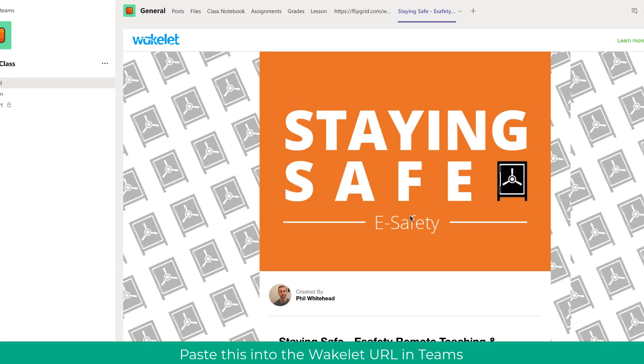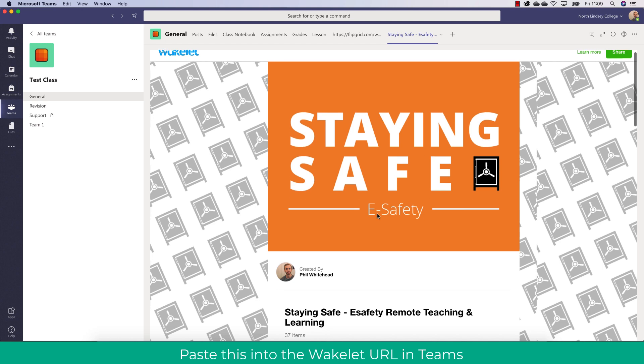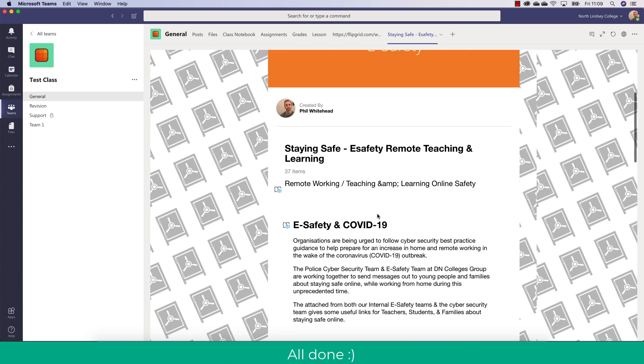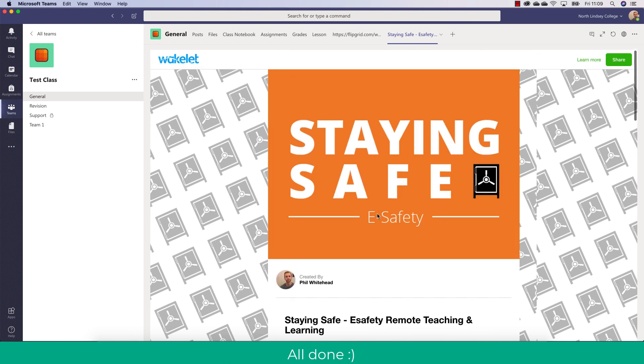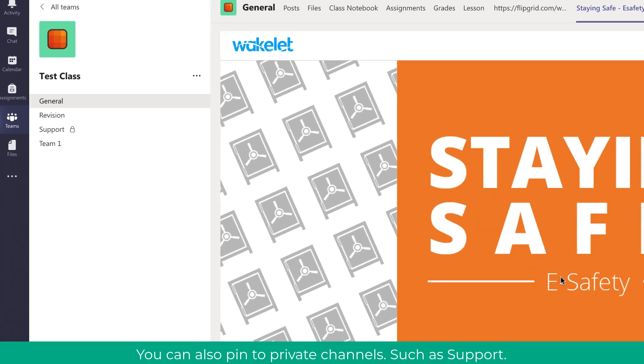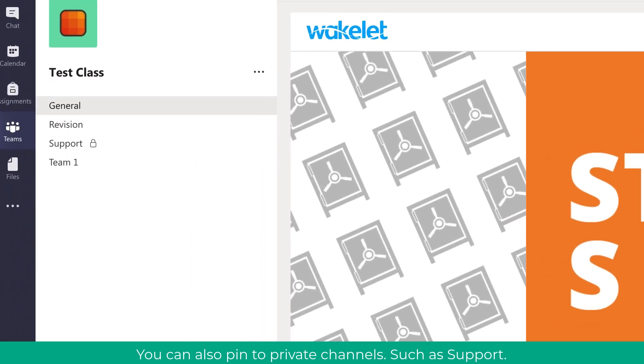What this will do then is it will pin the Wakelet directly to that general channel. So this is really useful. You can also pin in Wakelets and Flipgrids and PowerPoints to private channels as well. So if you've got a support channel for example they would be able to pin in an extra resource for more support.